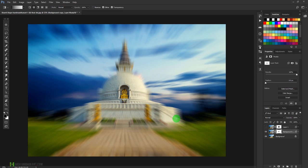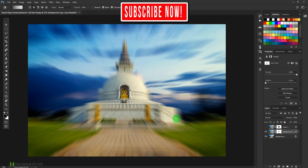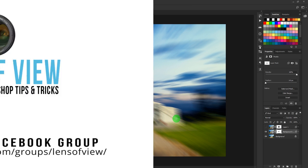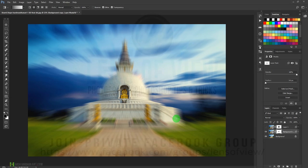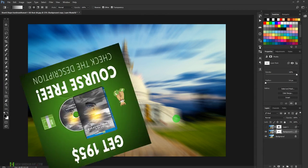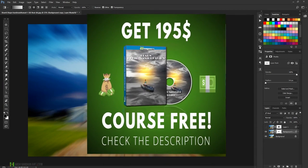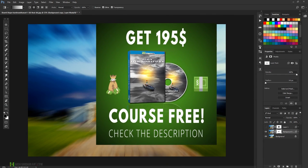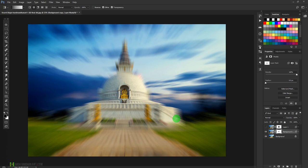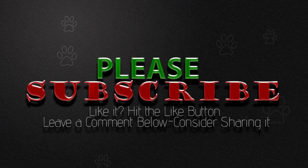Besides that, I would also request you to join my Facebook group which is called Lens of View. You can find a link in the description section below. And if you want to learn more, you can visit my website, www.harshvardhanart.com, where you will find lots of exciting deals and resources to learn Photoshop and photography. Thank you so much, bye-bye, see you in the next episode.